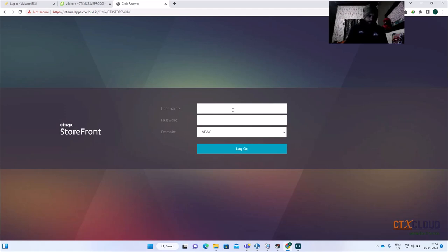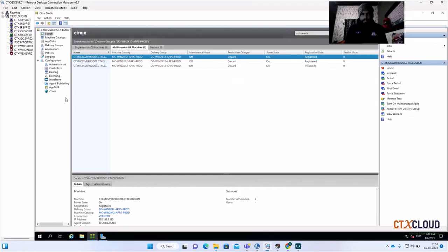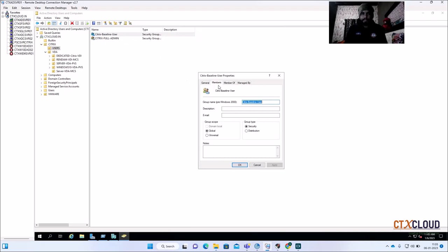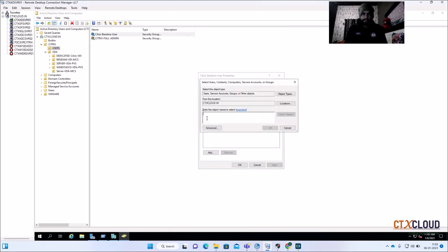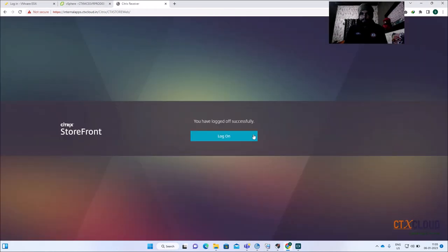Let me log in with user 'ssaharan' and the domain password. Let me check if my applications are visible. The applications are not visible because the user ssaharan is not part of the Citrix-Baseline group. Let me add this user to the group — click Check Name, click OK, and refresh.